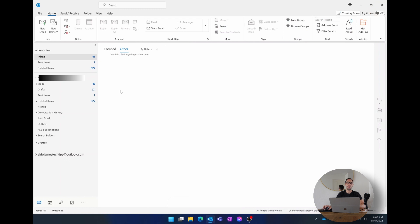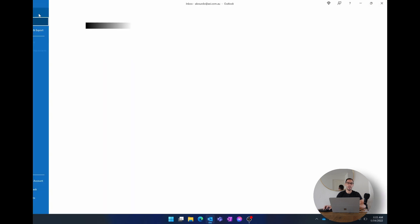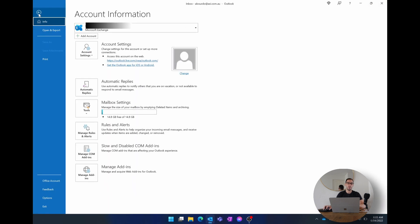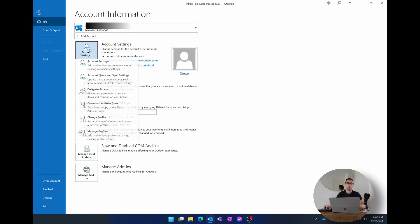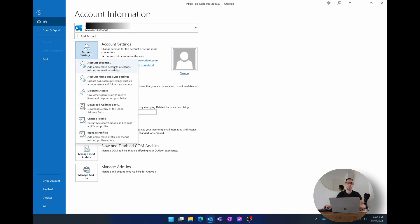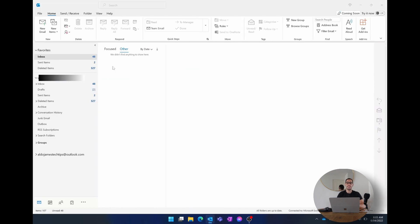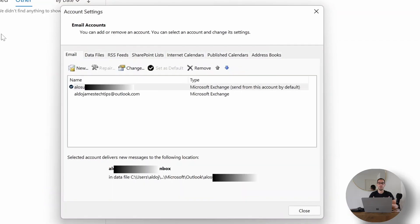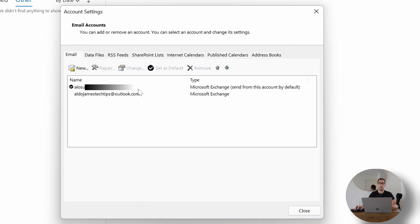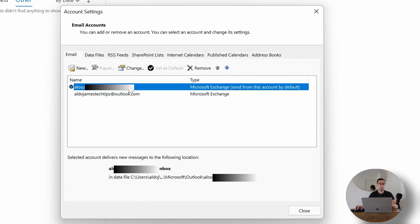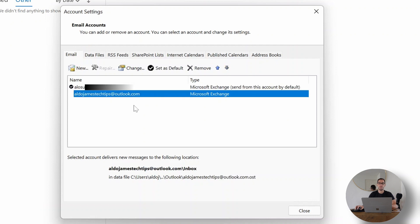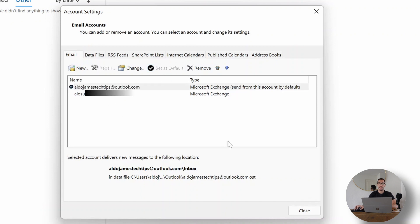The first thing you want to do is go File on the top left hand corner of Microsoft Outlook and scroll to where it says Account Settings. Here you're going to select the Account Settings option and then we're going to Account Settings one more time. This is going to open up a dialog box where we can see in front of us the two email accounts that are loaded on this computer. We have my work account which is the default and then my Aldo James Tech Tips which is the secondary. The first thing we're going to do is go my Aldo James Tech Tips at outlook.com, we're going to set that as the default account and hit close.